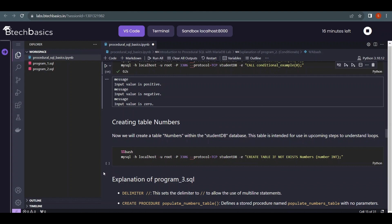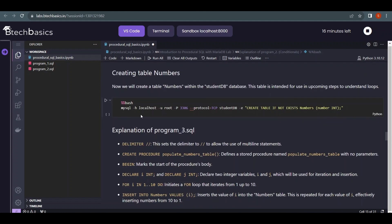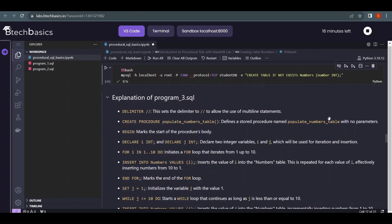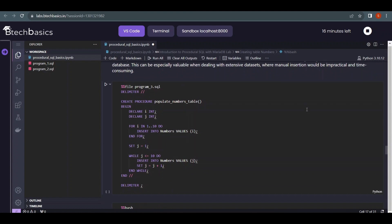Now we move to a real-world scenario using SQL PSM with actual tables. First we create a table called 'numbers' with a single integer field. In program 3, we are going to learn FOR and WHILE loops. Using loops, we'll insert numbers 1 through 10 into the table — once using a FOR loop and once using a WHILE loop — instead of writing twenty separate INSERT statements.